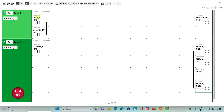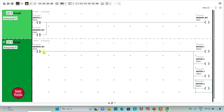And then when we turn off switch 1, the memory bit will still be true because we have latched it. So when switch 1 is off, the memory bit is still true, and when the memory bit is true all the outputs — motor 1, motor 2, motor 3 and motor 4 — are still on.